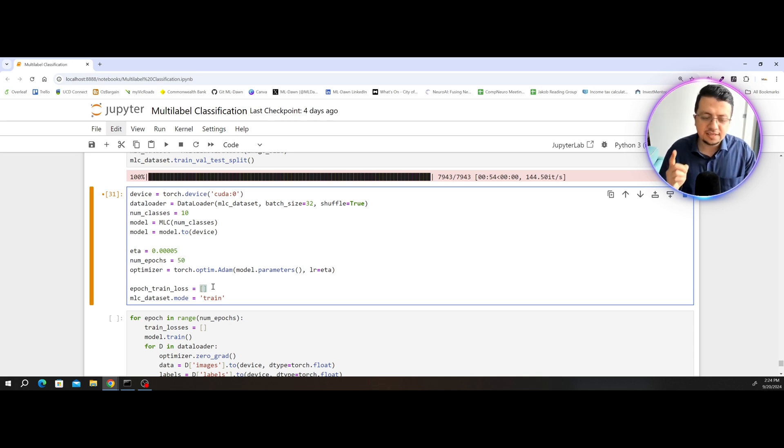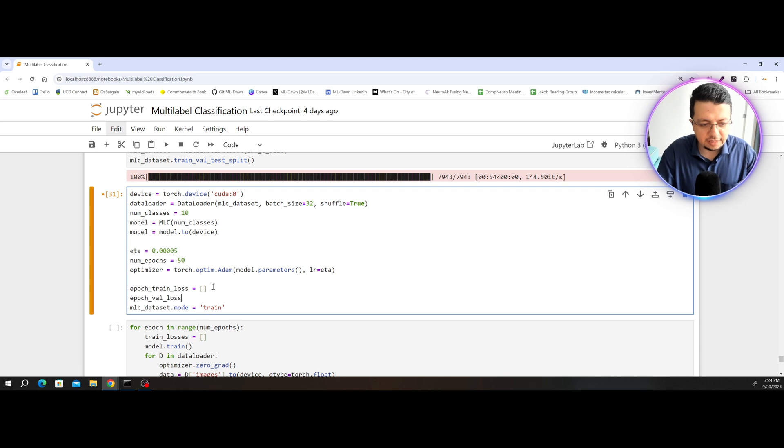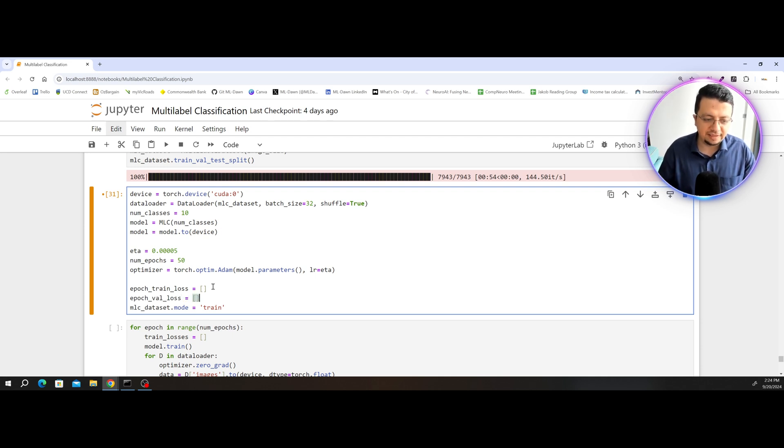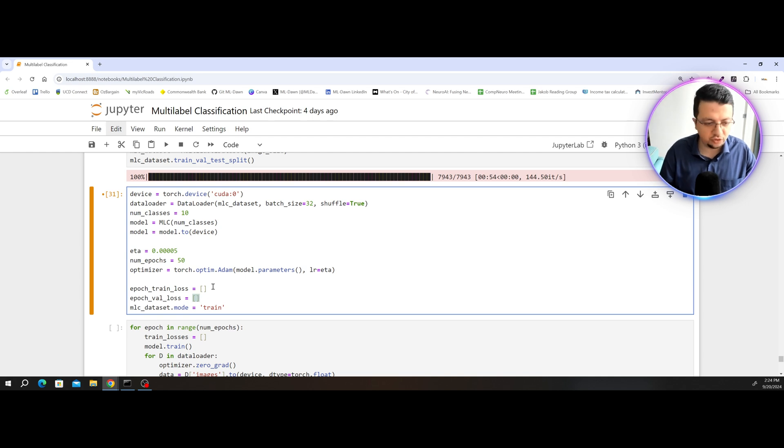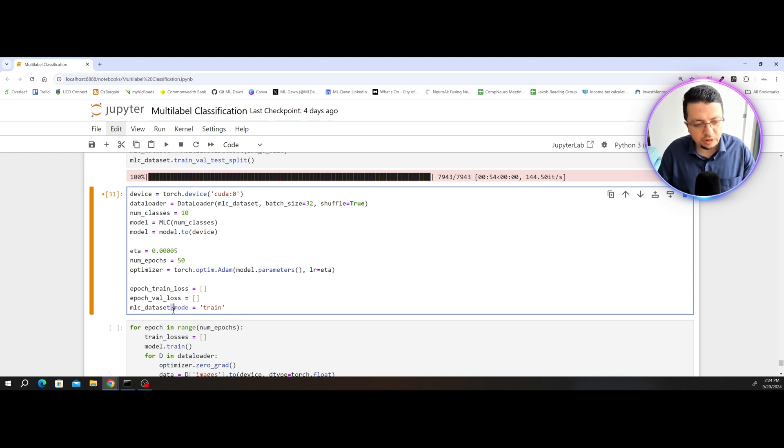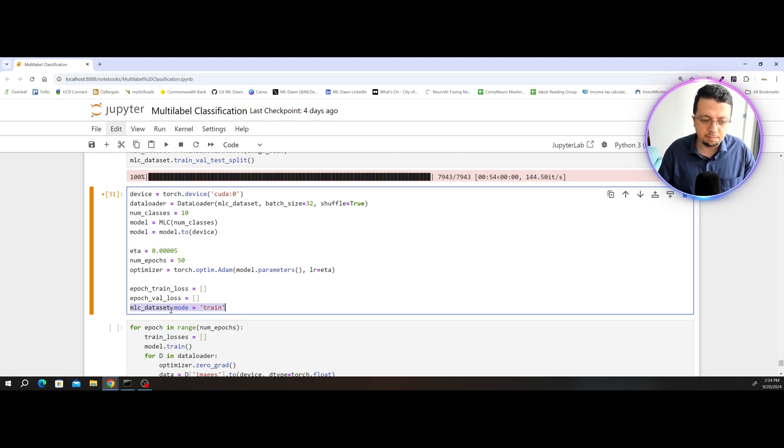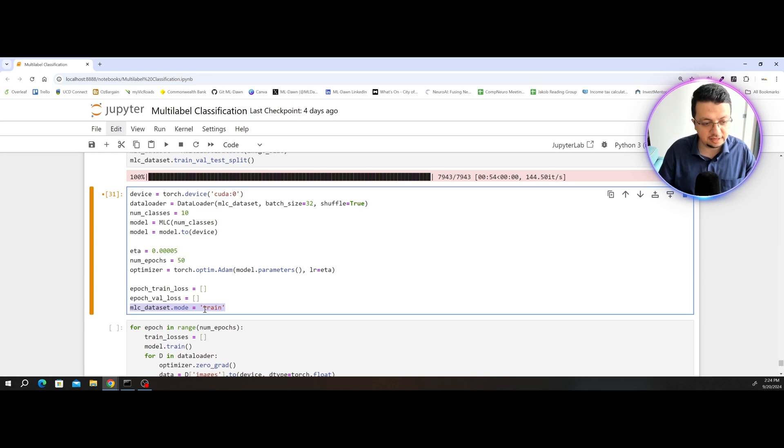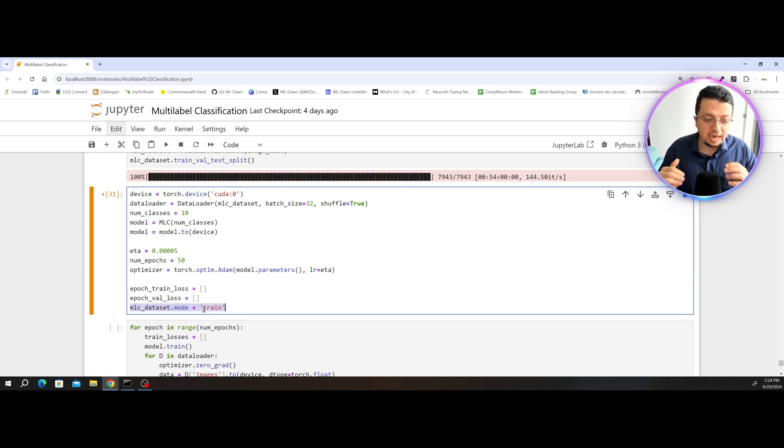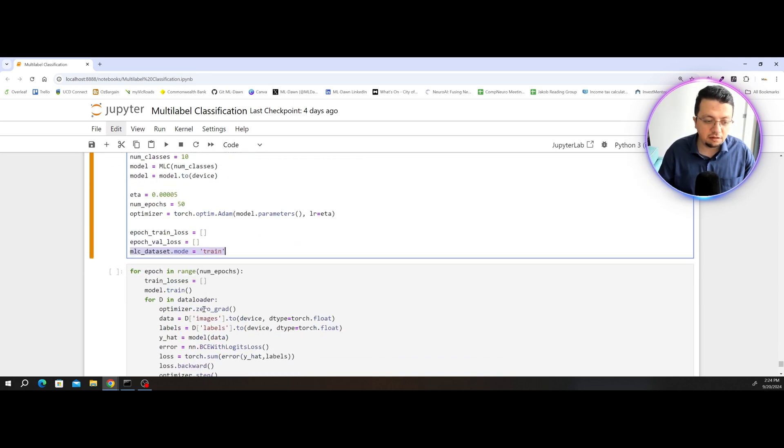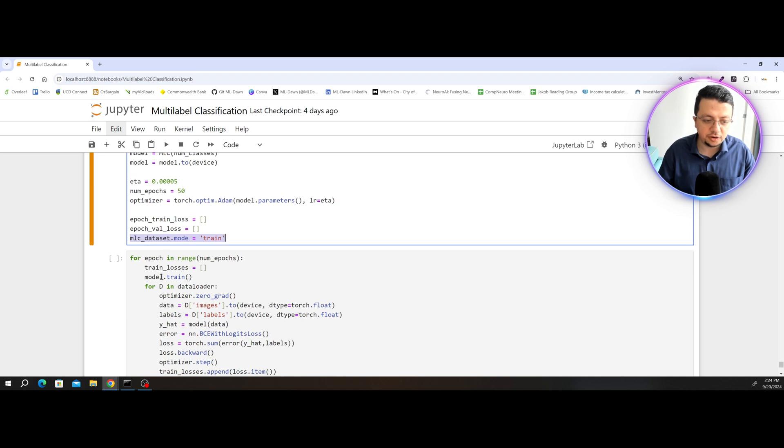Next, I'm going to add a separate list here which will keep track of the validation loss the same way that we were doing for the training loss. And the second thing is I'm not going to have the mode set to train for my dataset class.